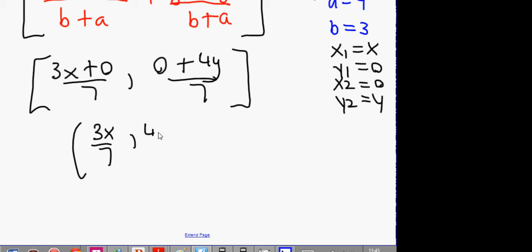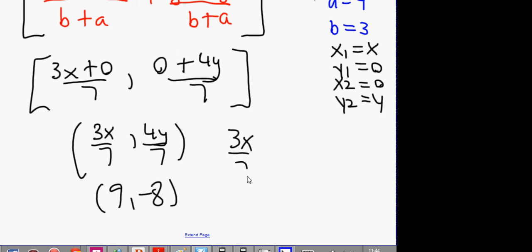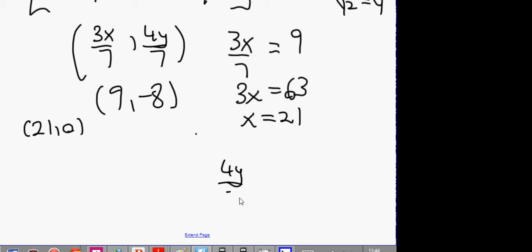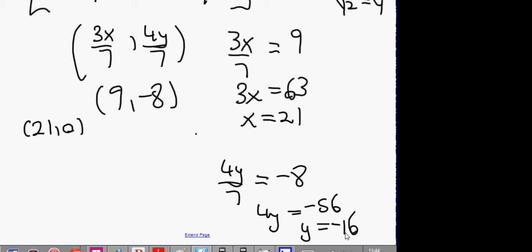So we have two equations: 3x over 7 equals 9, therefore 3x equals 63, x equals 21. One of the points is (21, 0). Likewise, 4y over 7 equals minus 8, so 4y equals minus 56, y equals minus 14. The answer for the second one is (0, -14).